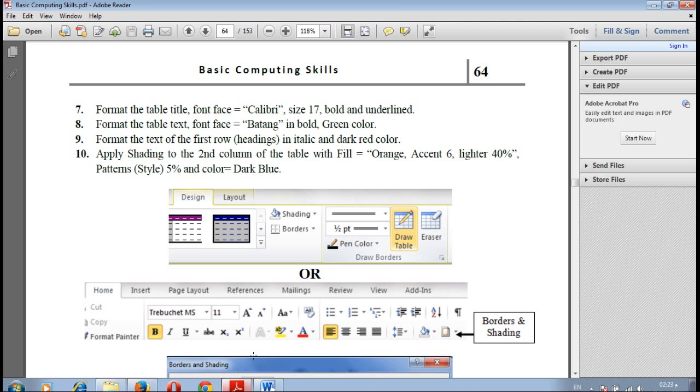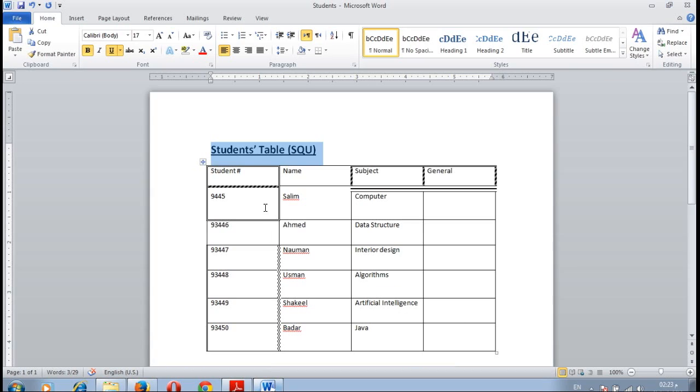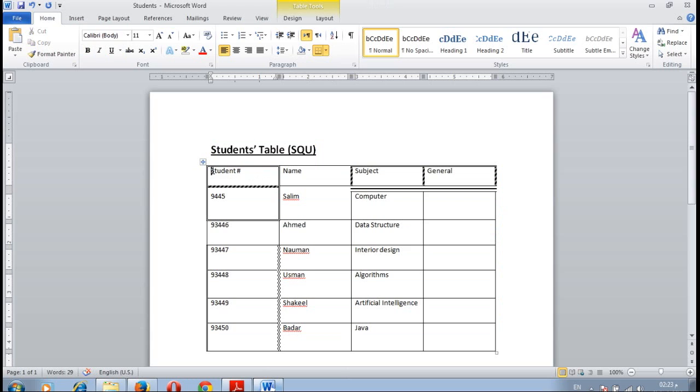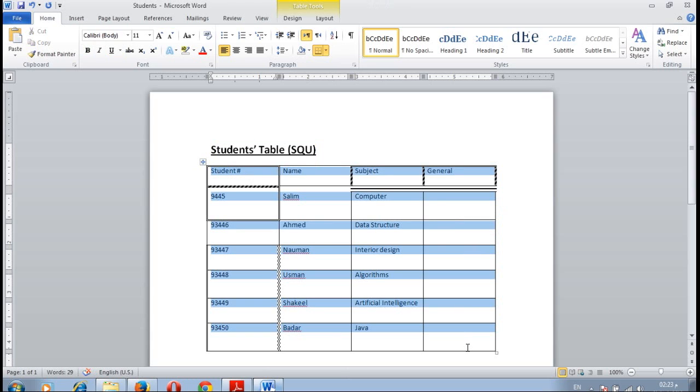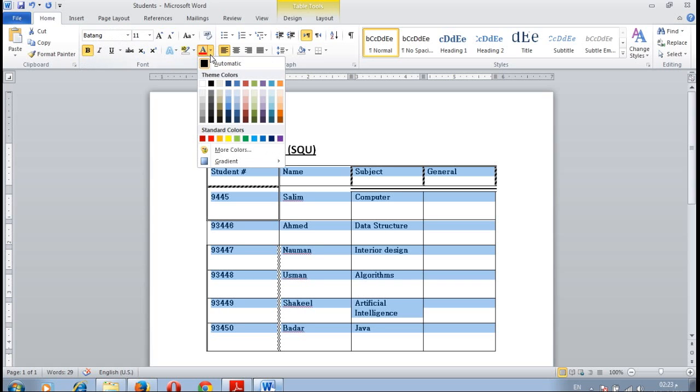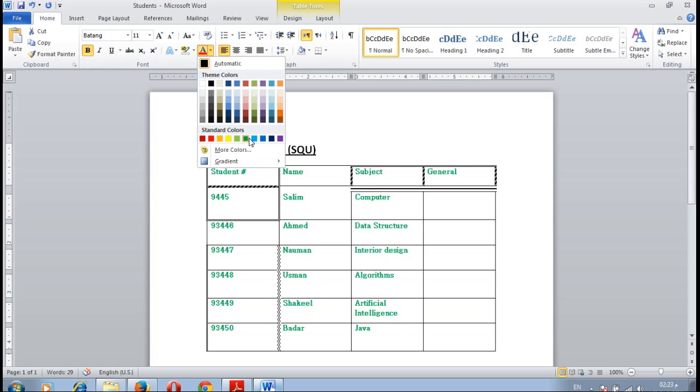Now question number eight. Format the table texts font face Batang in bold and green color. Select the whole text for the table, and then change the text to Batang, B for bold, and the color green.